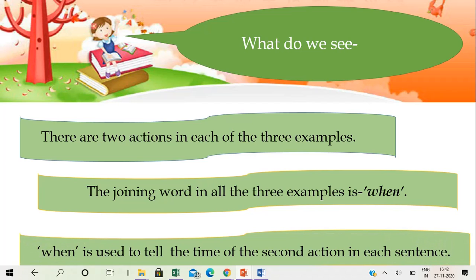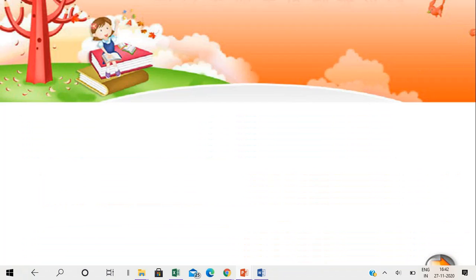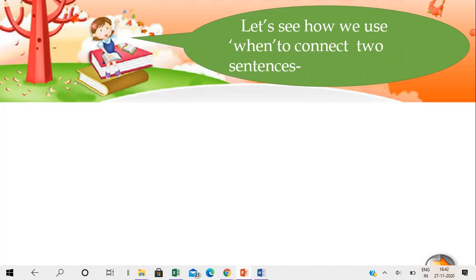Thus, 'when' is used to tell the time of the second action in each sentence. When ka istamaal second action ka time batane ke liye hua hai. Let's see how we use 'when' to connect two sentences.